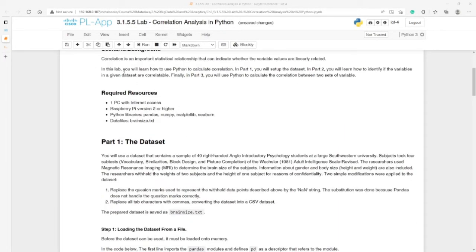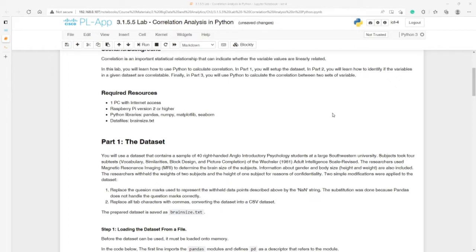In the background, this lab uses Python to calculate correlation. In part one we will set up a dataset, then we will learn how to identify if variables in the given dataset are correlatable. In the last part we will use Python to calculate the correlation between two sets of variables.